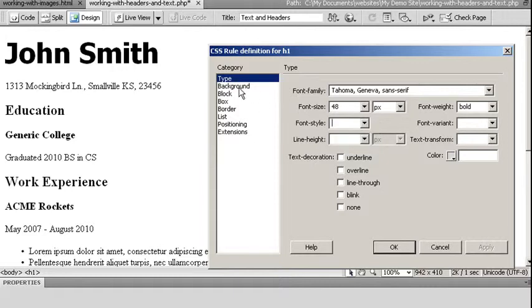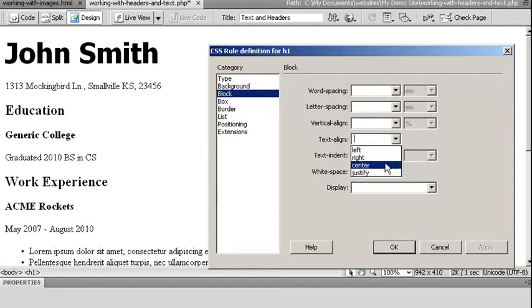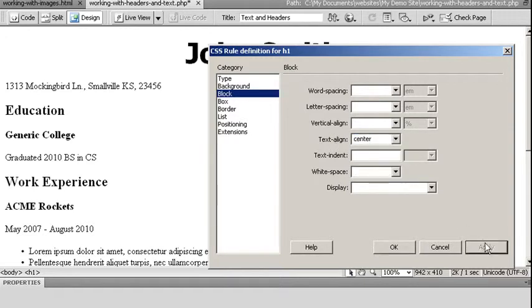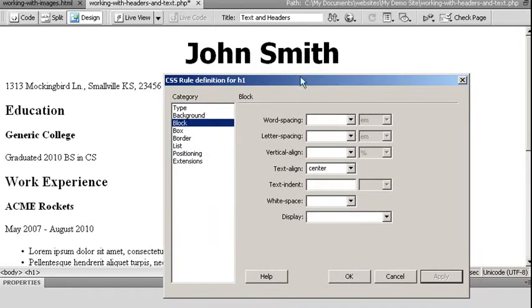I can also come over here to my block category. And this allows me to display how my block of text is going to look. So for example, I might choose text align and say center. Apply. Now I have to move my window so you can see my text. So now I can see my name. And it's centered on my screen.